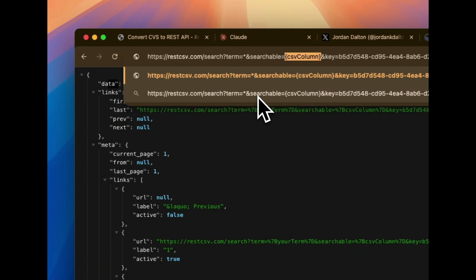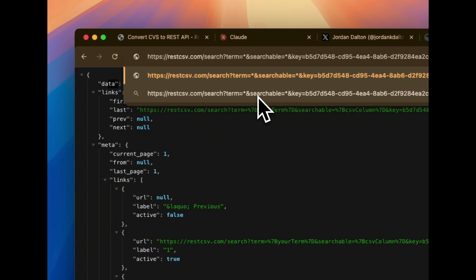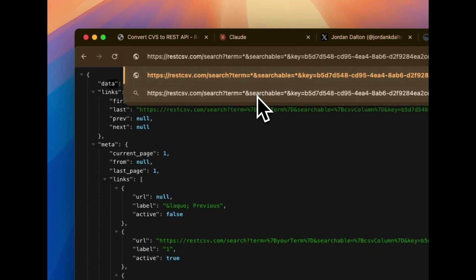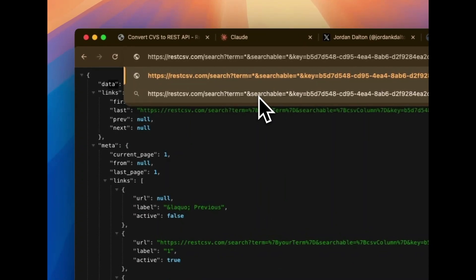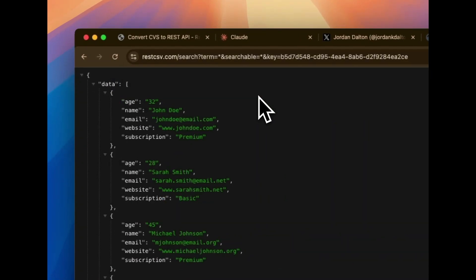Searchable is if you want to filter by a specific column. So I'm going to give it the asterisk as well, so it's going to filter by all of them. And then the final query string parameter is our API key. So when we run this, you see we quickly get a response. And this is because when we bring in your file, we index it into MeiliSearch, which makes this search lightning fast.